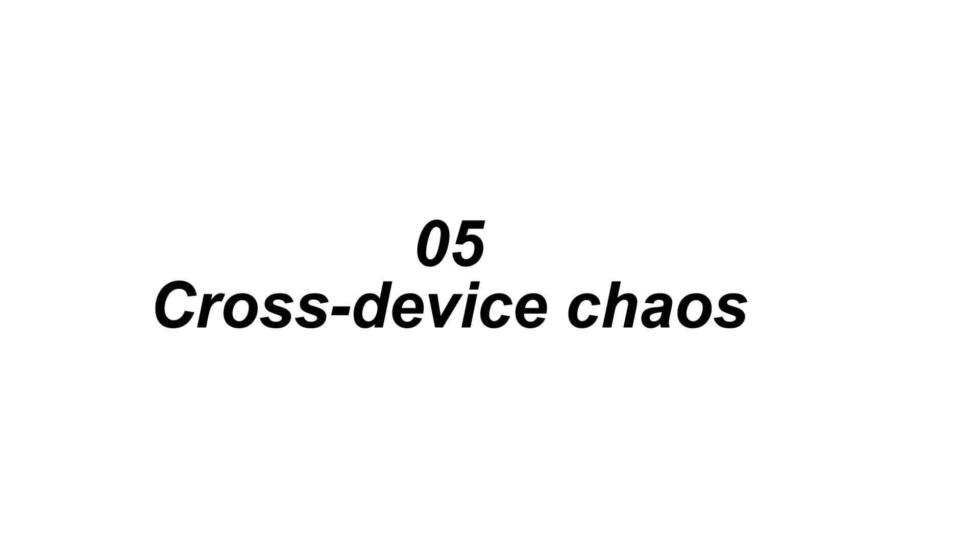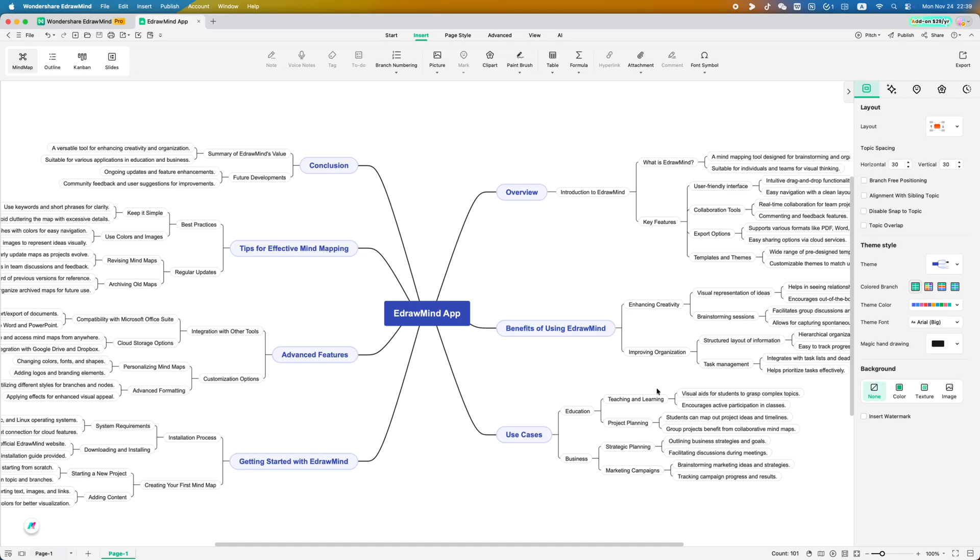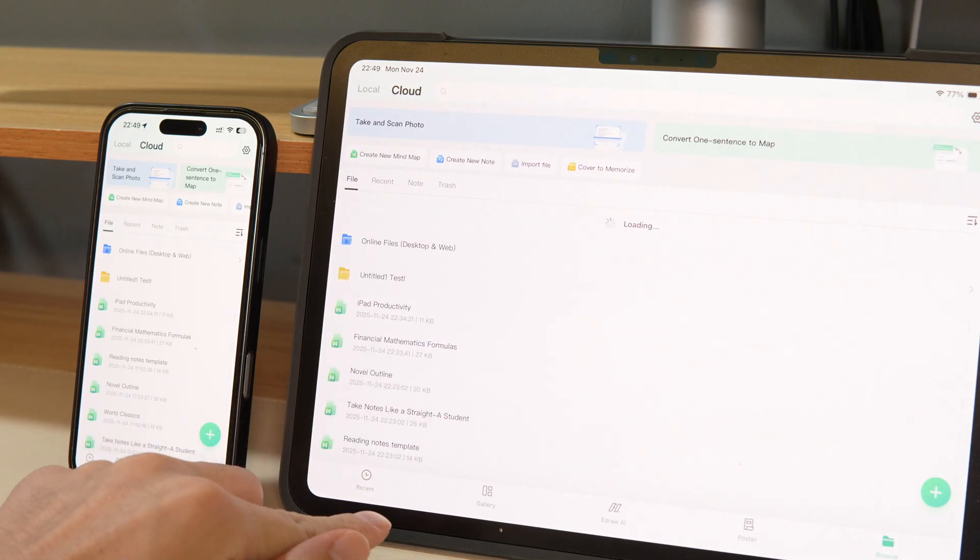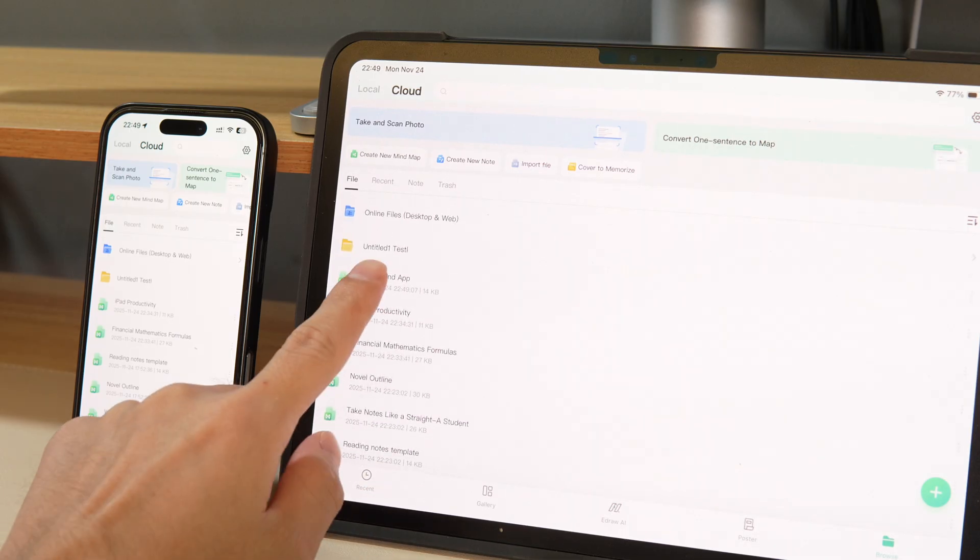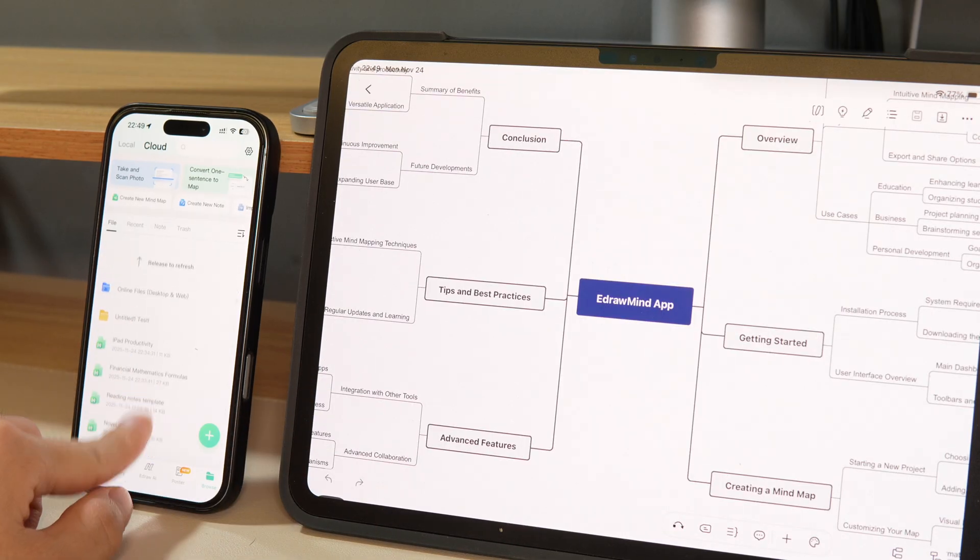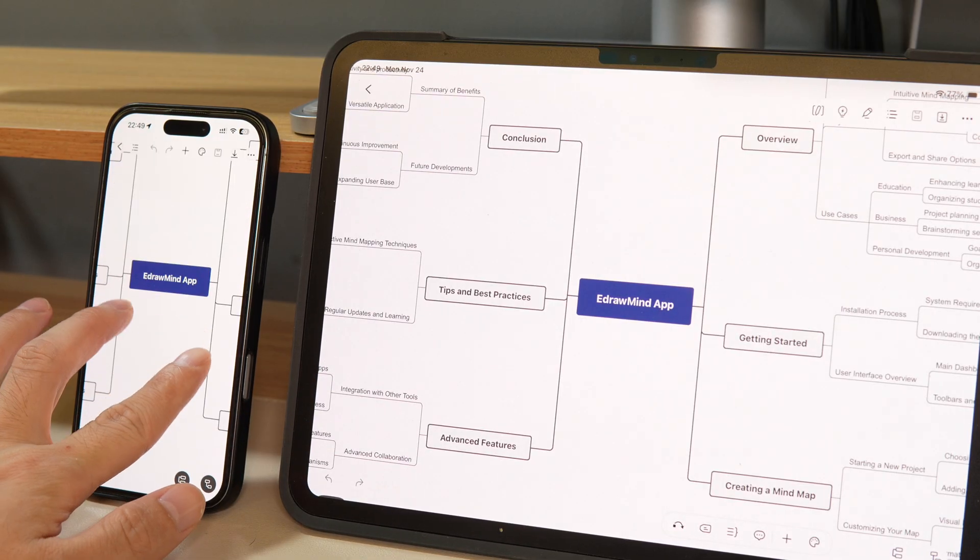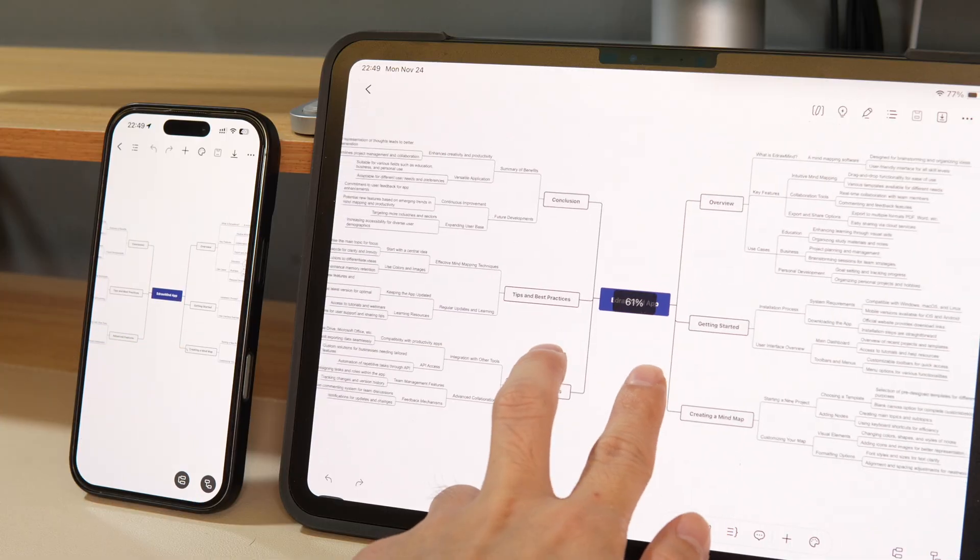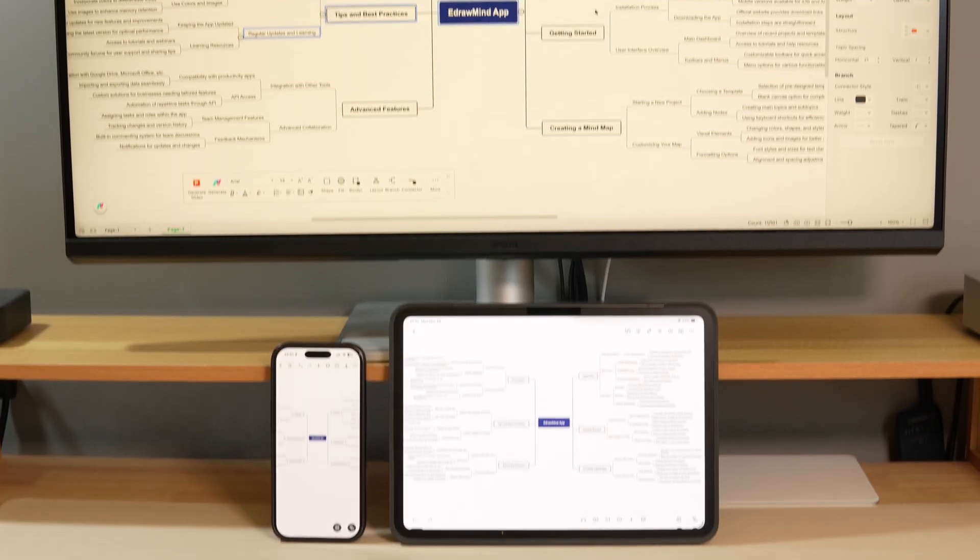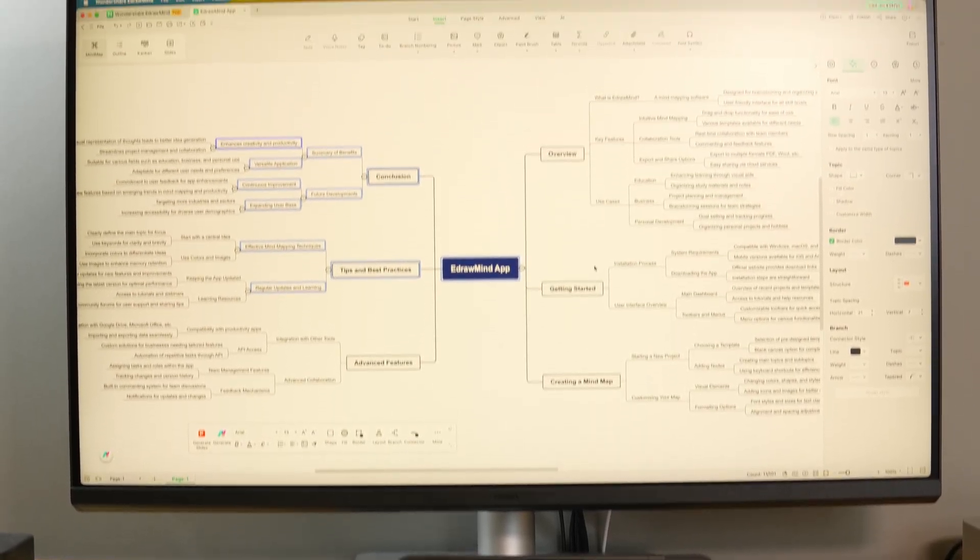The fifth pain point: cross-device chaos. One file becomes different versions. When I save a mind map on my computer, it instantly syncs to my iPad and my iPhone. You can also use cloud nodes on multiple devices at the same time without worrying about version conflicts.